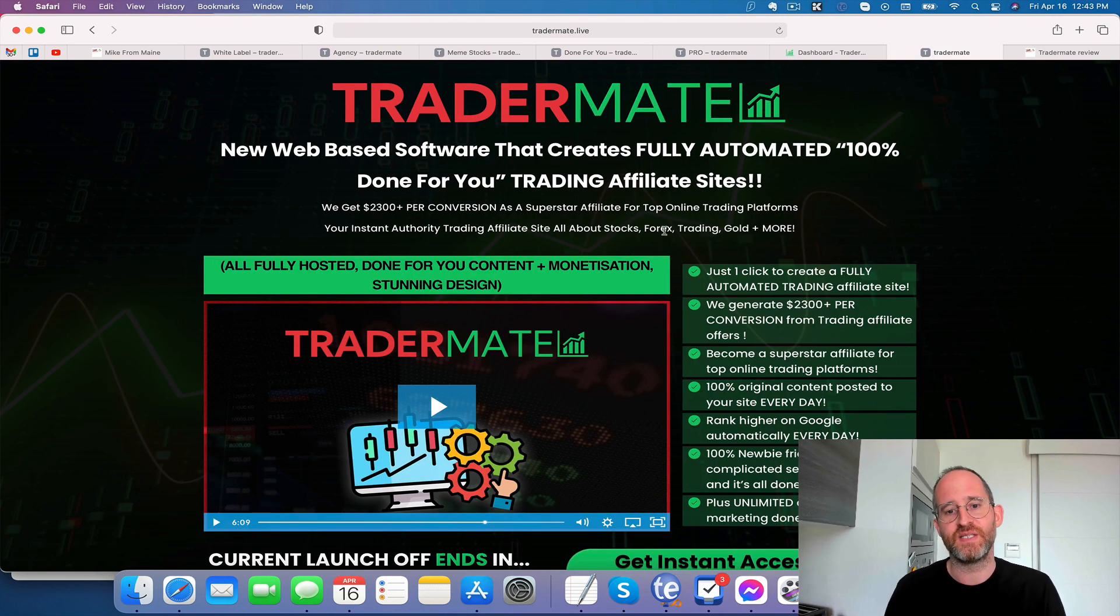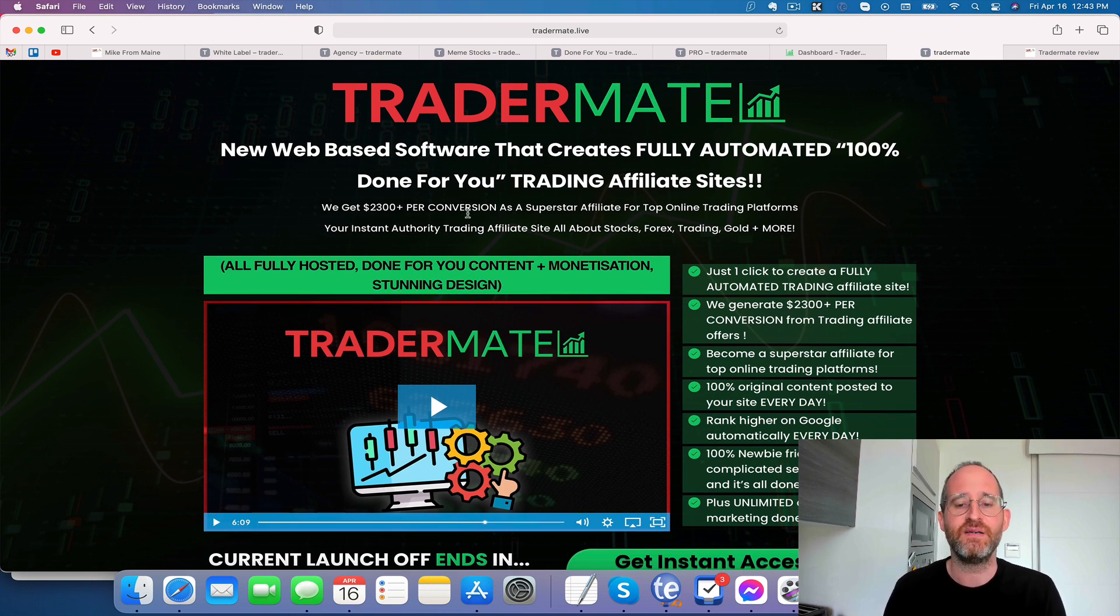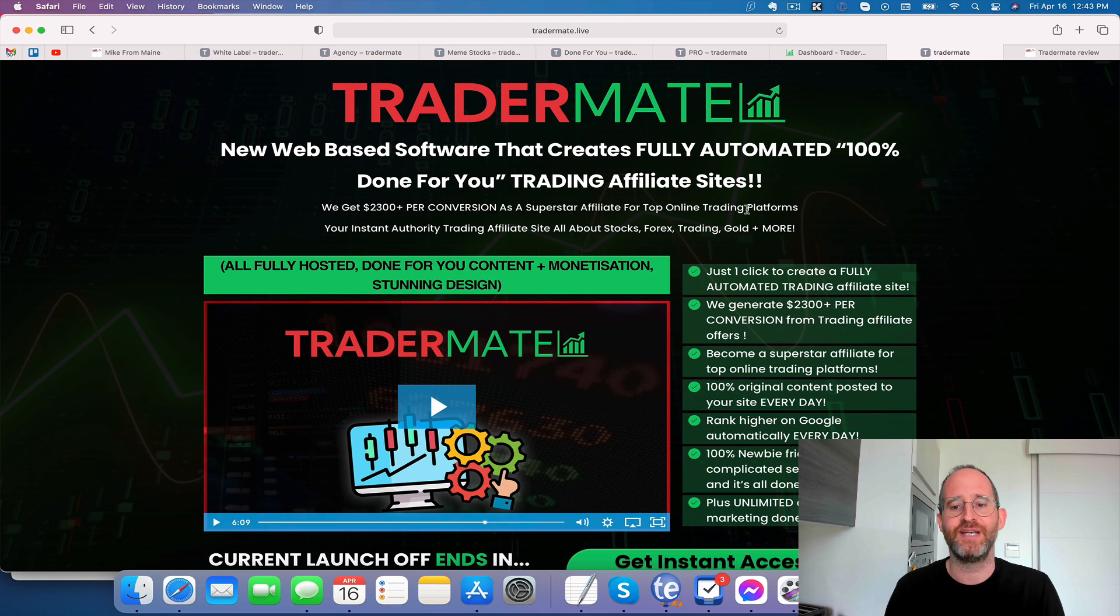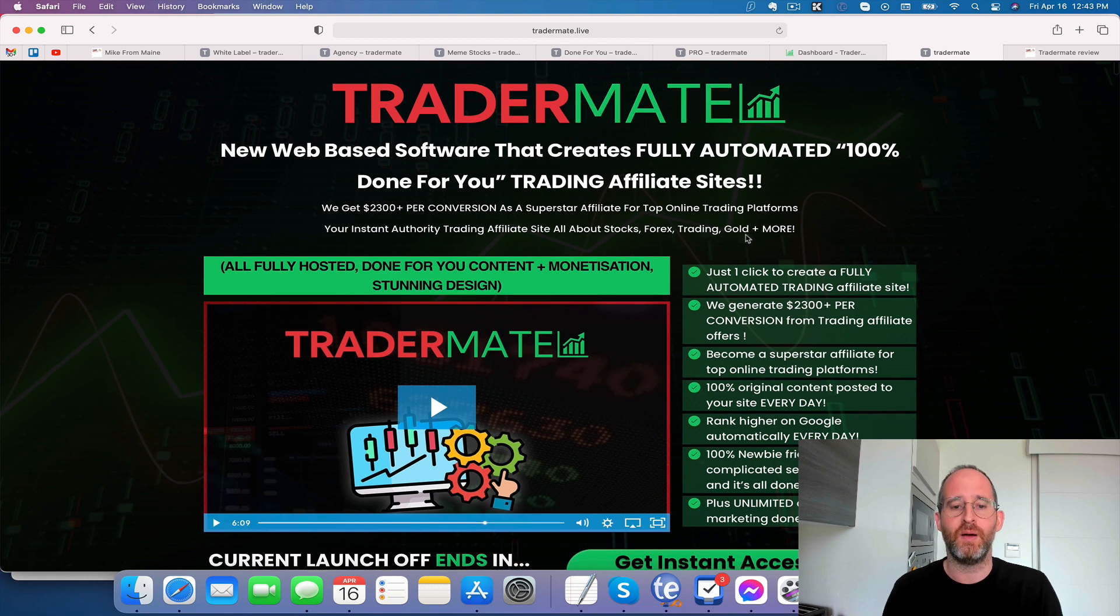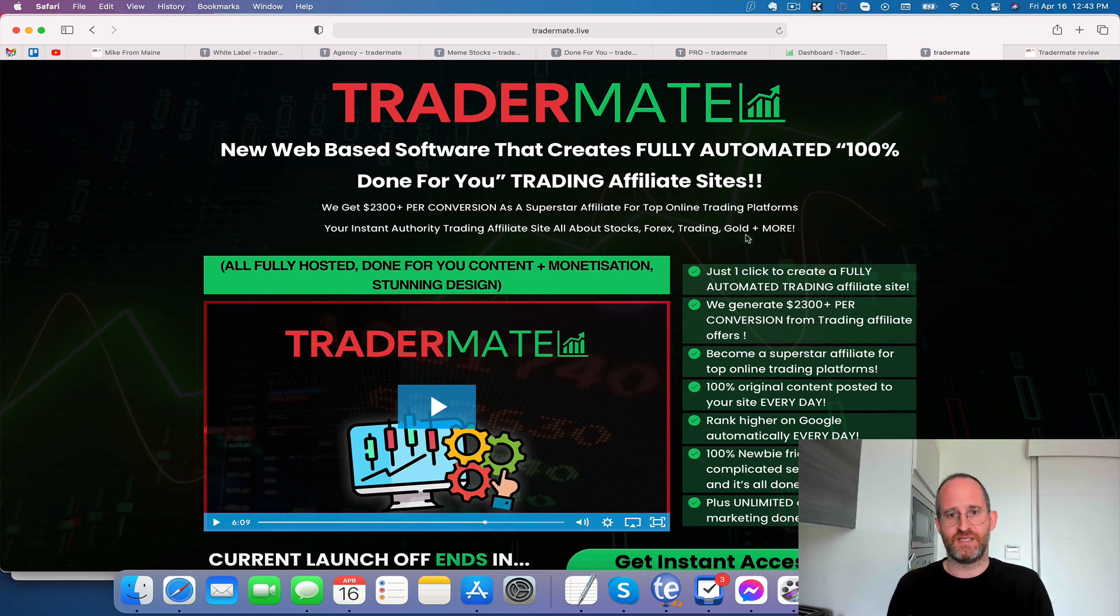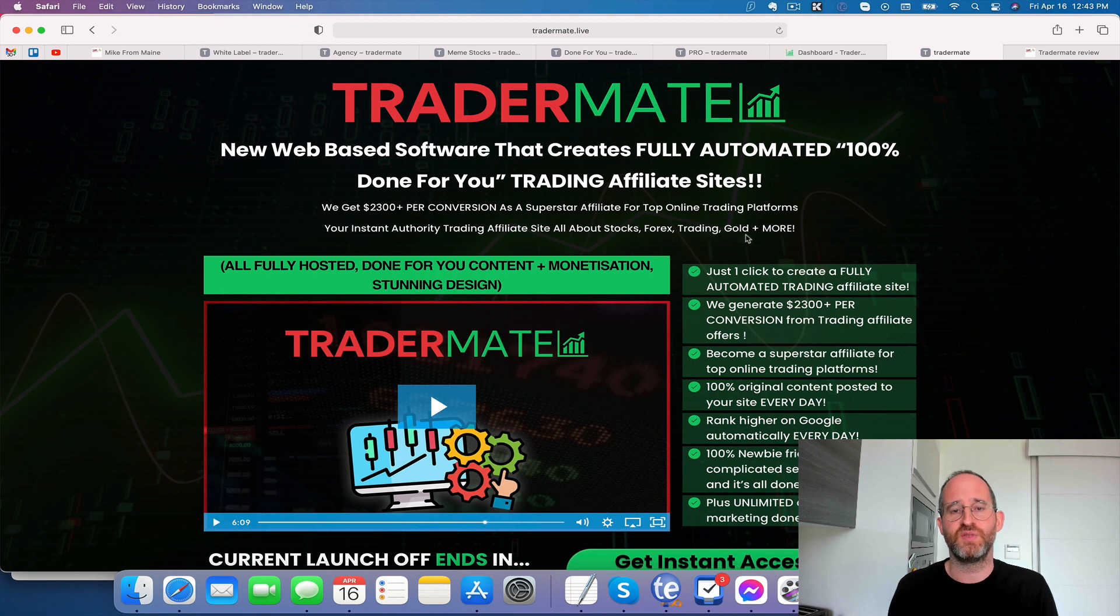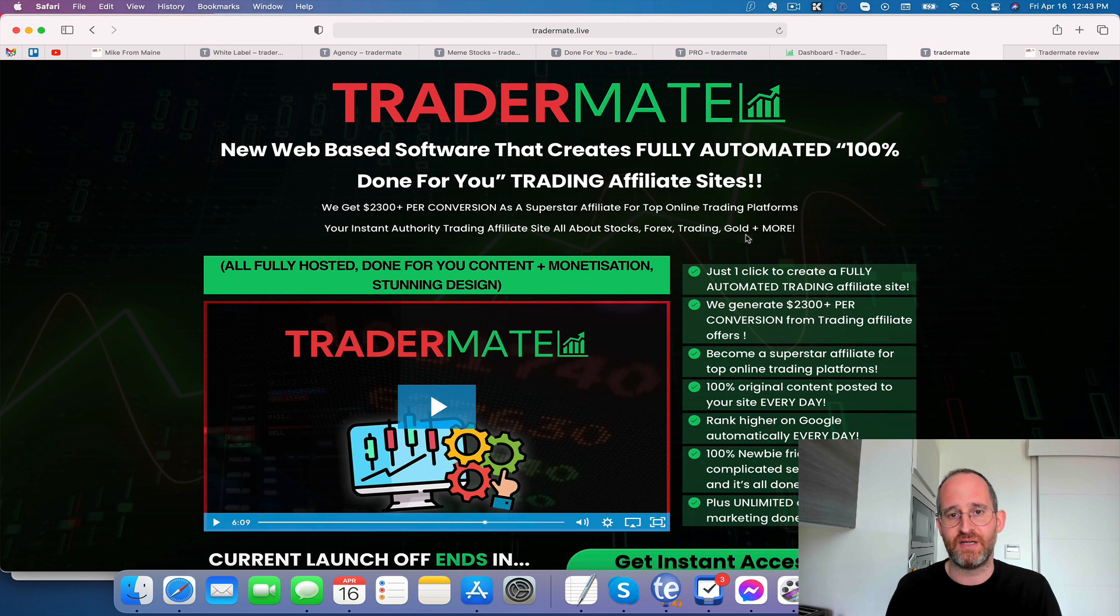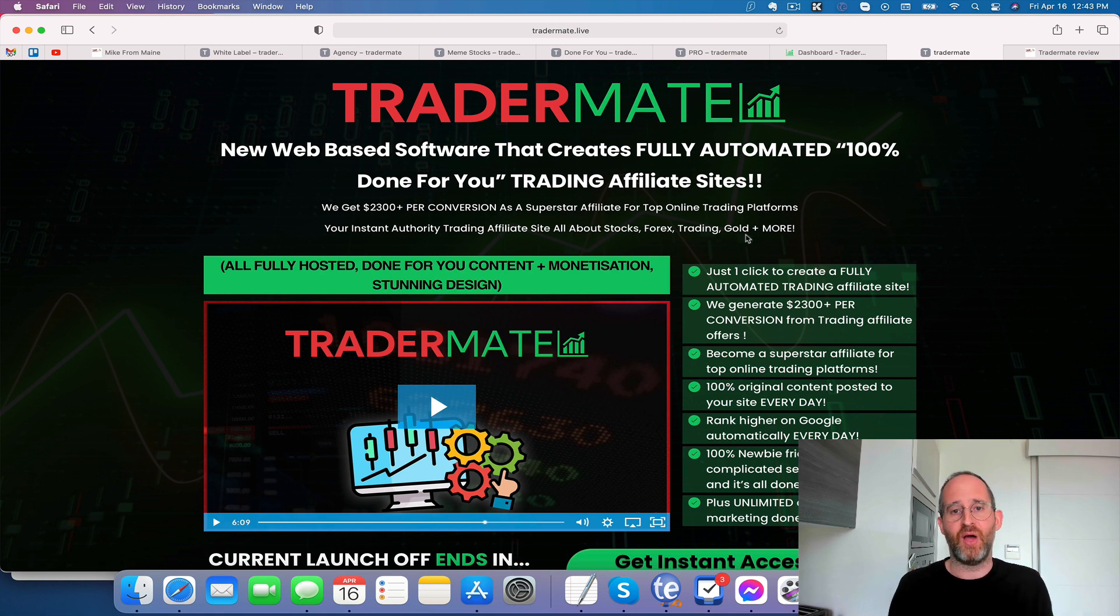Okay, let's take a look at the sales page here together. It says new web-based software that creates fully automated 100% done for you trading affiliate sites. We get $2,300 per conversion as a superstar affiliate for top online trading platforms. Your instant authority trading affiliate site all about stocks, Forex, trading, gold, and more. So essentially what this is, it's a software that will create and host done for you trading sites and have done for you affiliate offers. Some of these affiliate offers pay upwards of $2,000 per conversion that you can make from selling these.